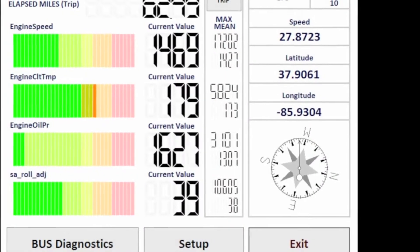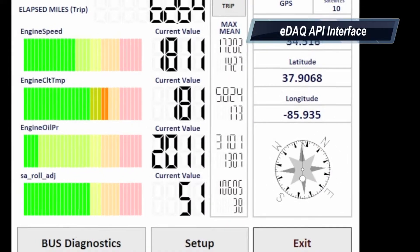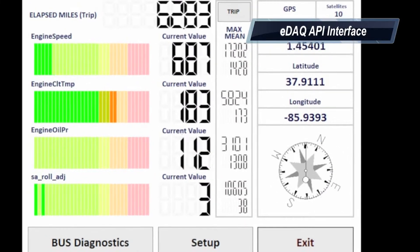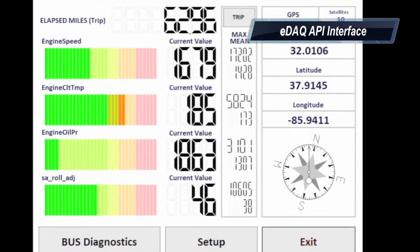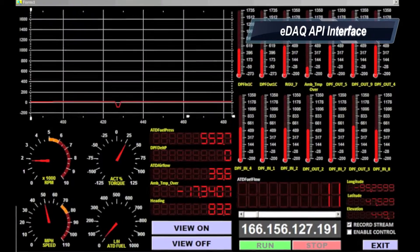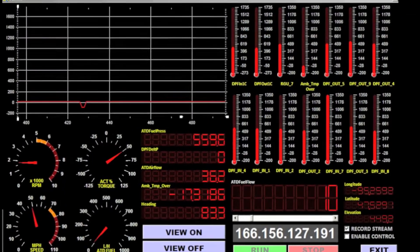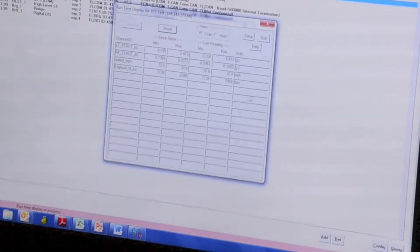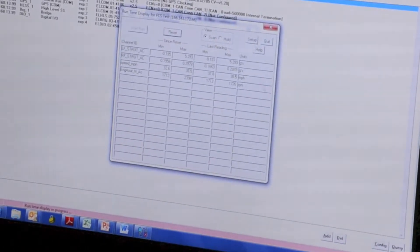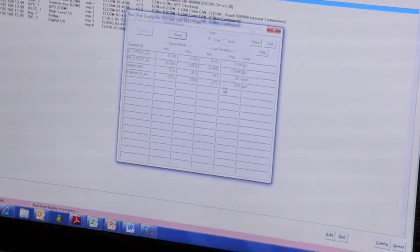I considered using the eDAC API to make a custom interface for control and visual display, but since I'm not a programmer, I preferred the simplicity of TCE.